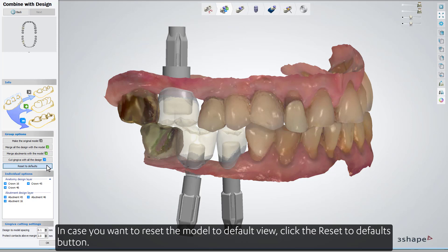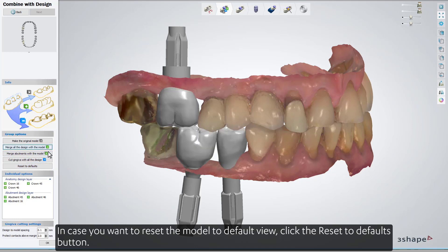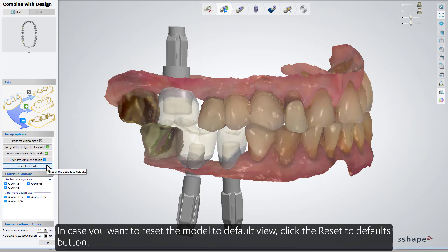In case you want to reset the model to the default view, click the 'Reset to Defaults' button.